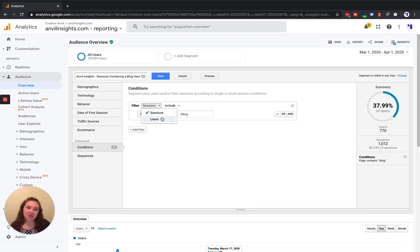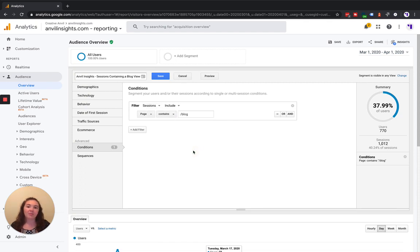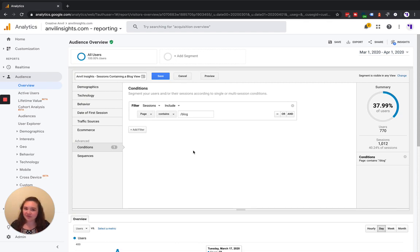If we would choose users, we would get all of the sessions from all of the users that viewed a blog page, regardless of whether or not all of those sessions actually included a blog page view.